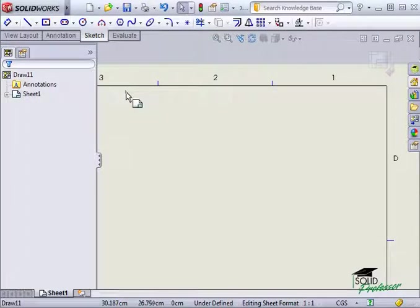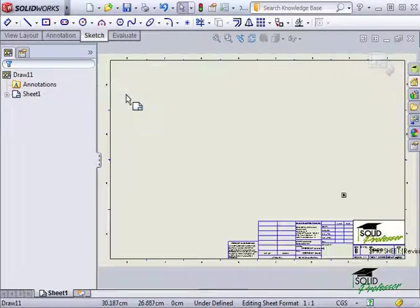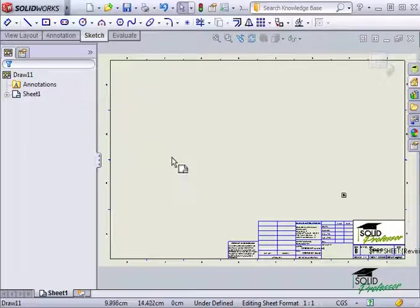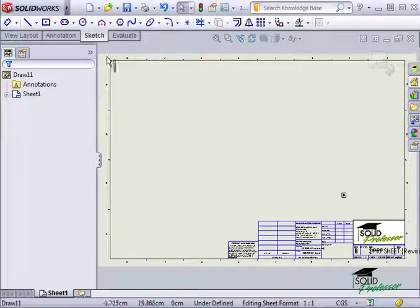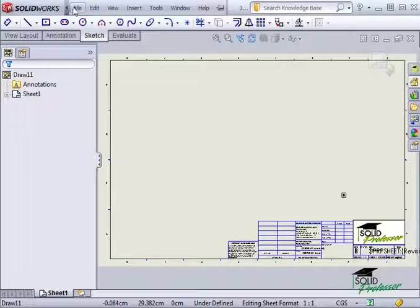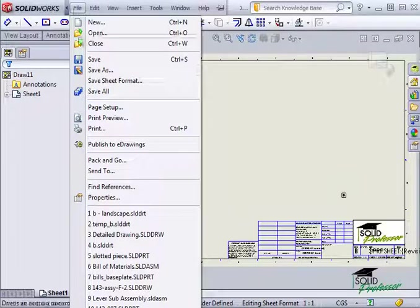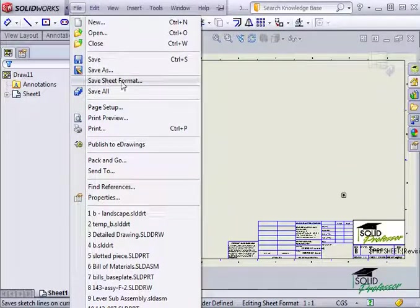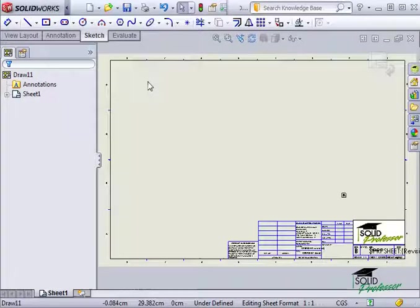Now that I've made some changes to my sheet format, I'll go ahead and save it. In the file drop-down menu, you'll find Save Sheet Format.